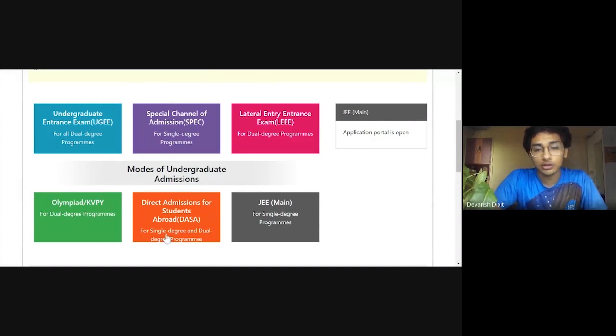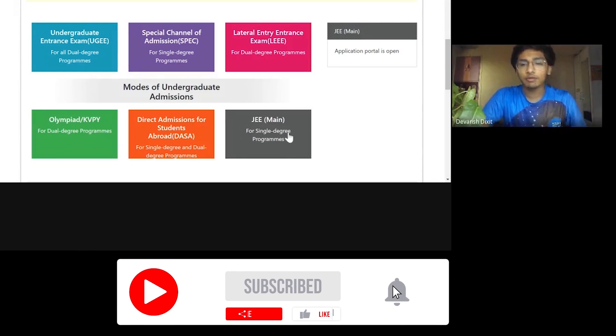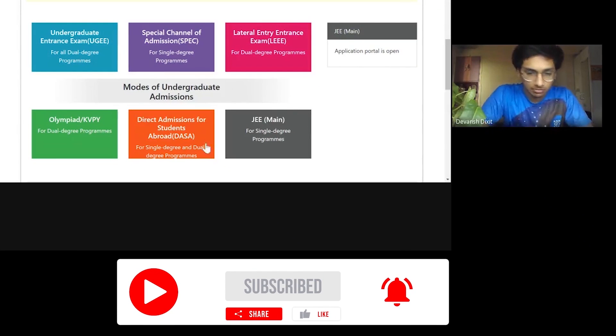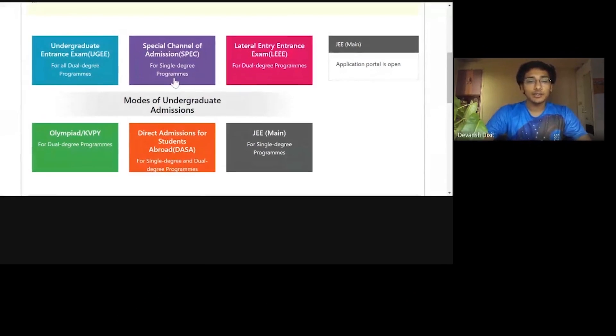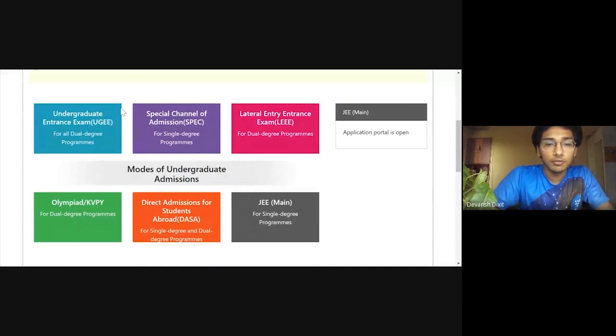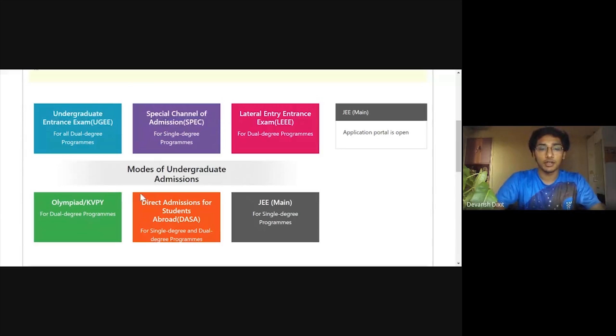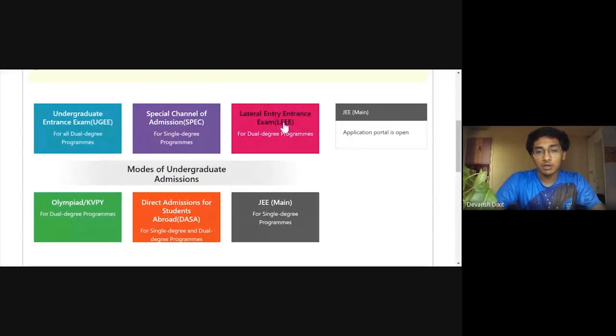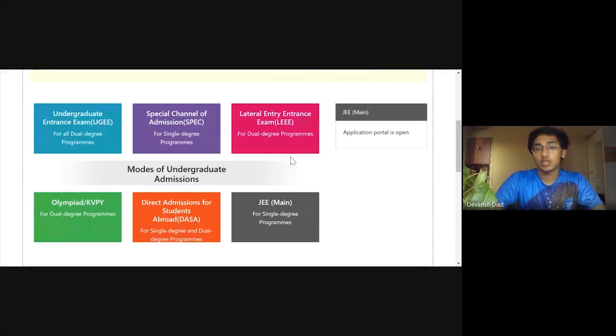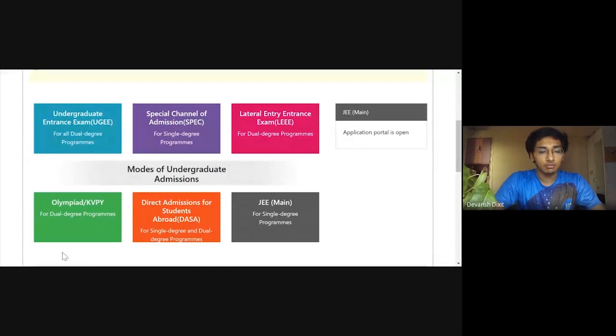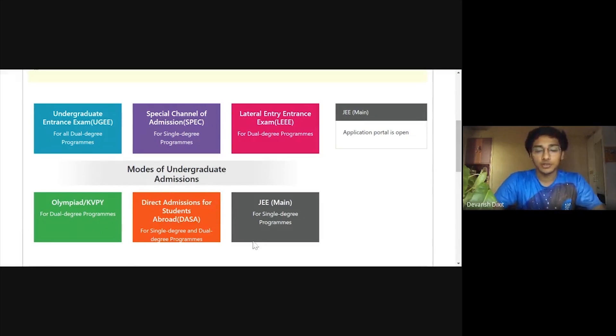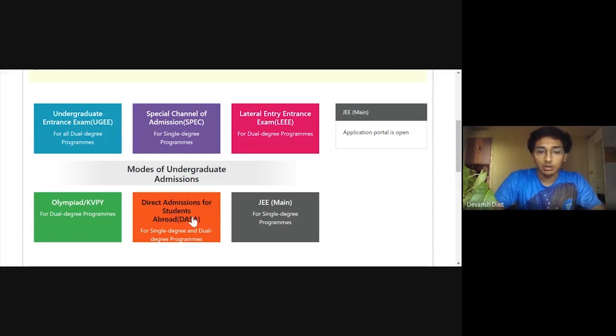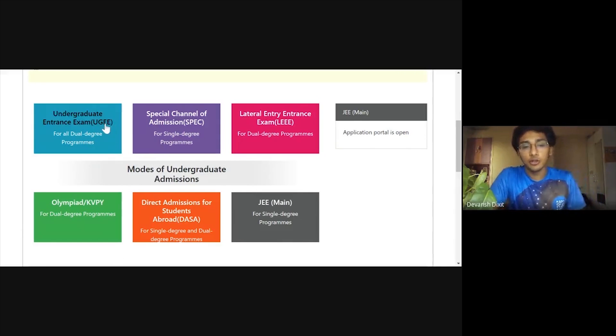There are various ways in which you can get into IIIT Hyderabad. The most common ways, obviously, JEE Mains and the second most common way is UGE nowadays. The other ways are like SPEC, which includes people who are not that well off and who lie under the UGE scheme by the government. Then LEE is for those who are currently in their second year and want to pursue their further studies in IIIT Hyderabad. There's a channel for Olympiad and KVP students like NSEC, NSEP. DASA is for students who are international students. In this video, I'll be talking about UGE.